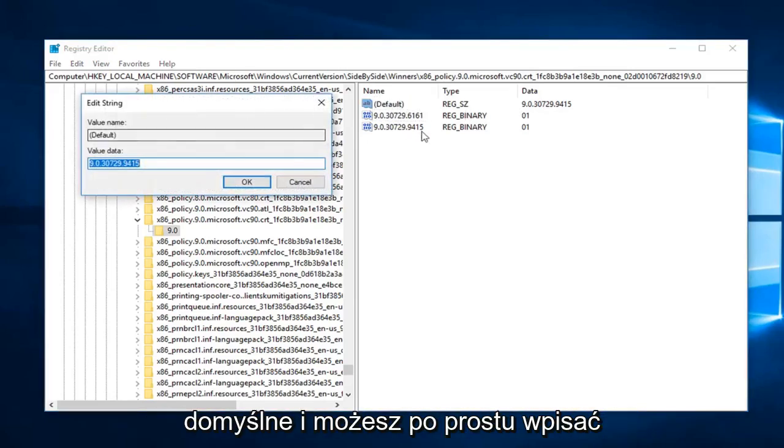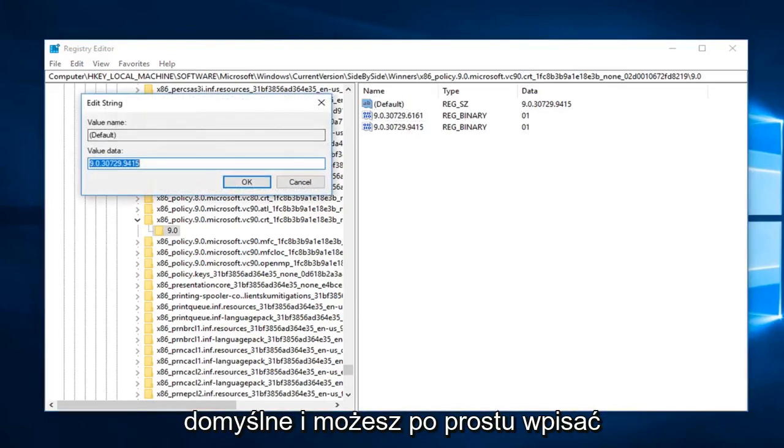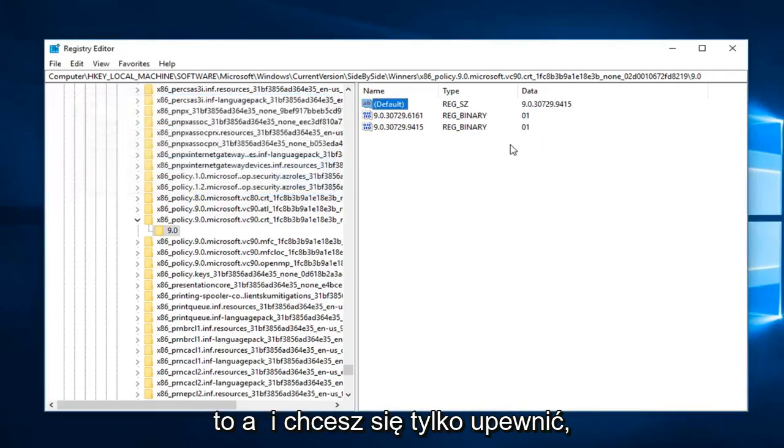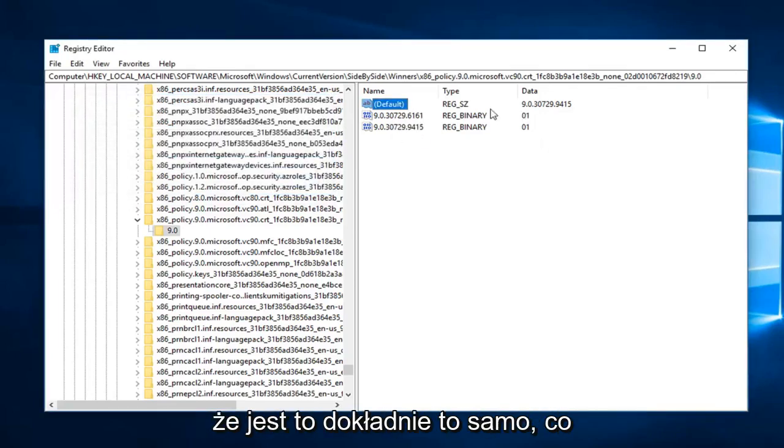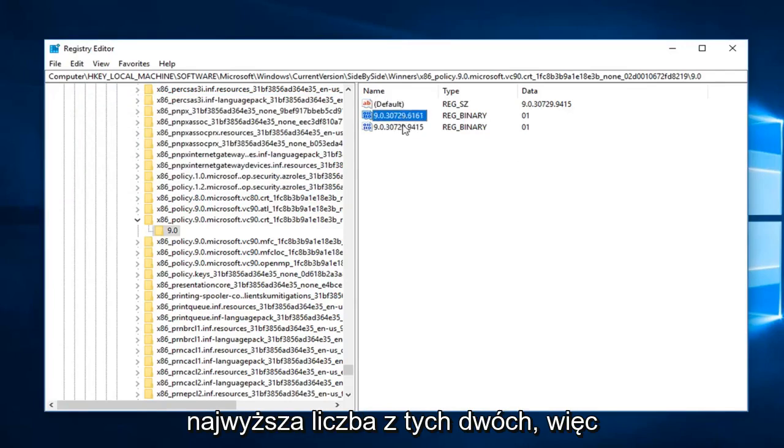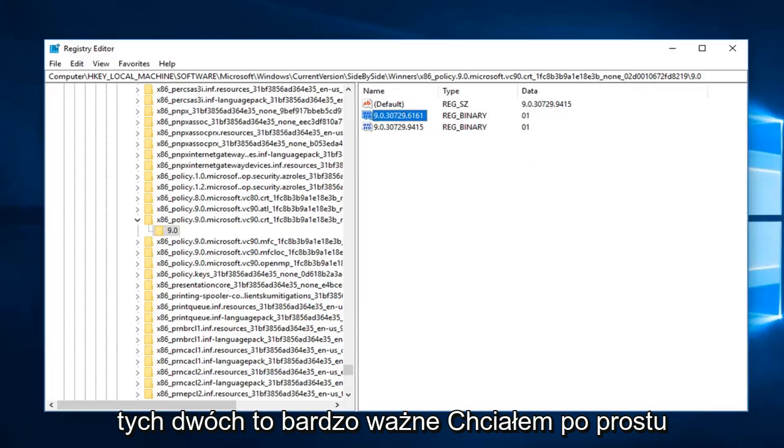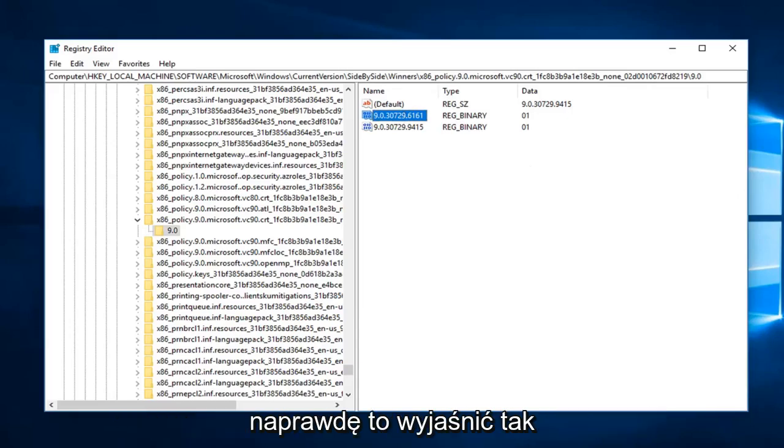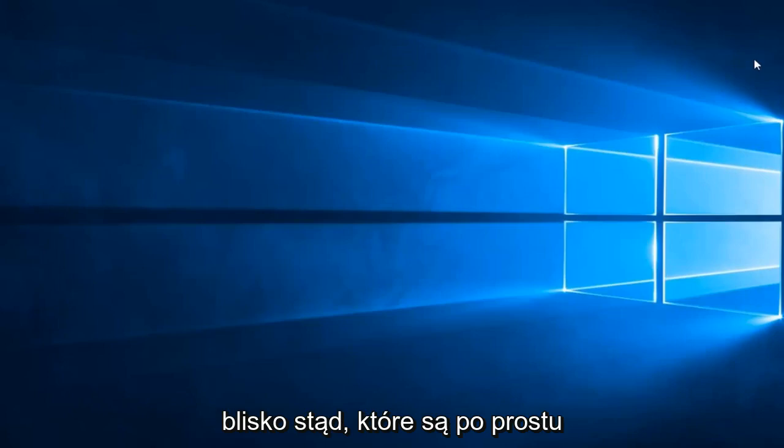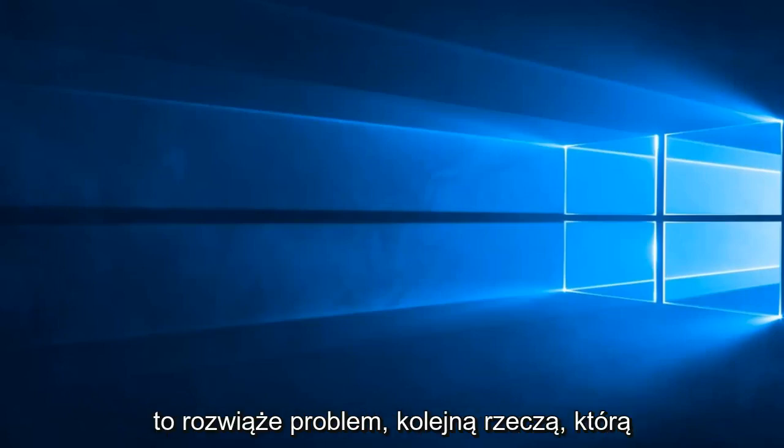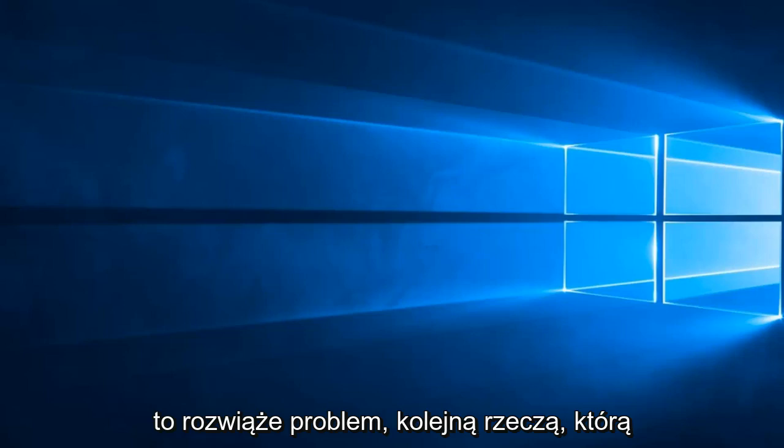You can just type in whatever the highest number of these two are. You just want to make sure that it's the exact same as whatever the highest number of these two are. So default should match the highest one of these two. It's very important. Close out of here and restart the computer. Hopefully that resolves the problem.